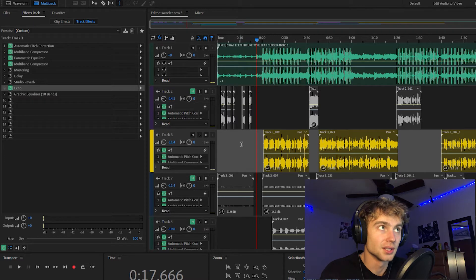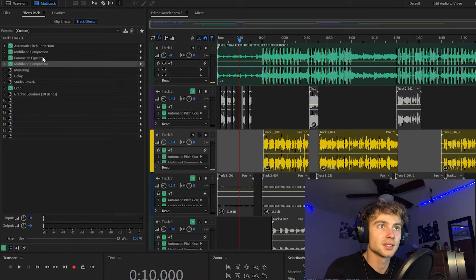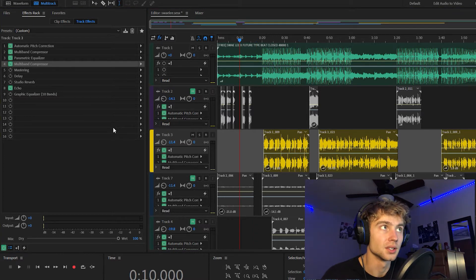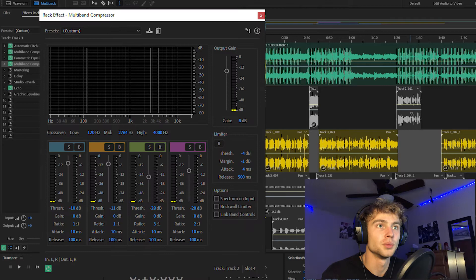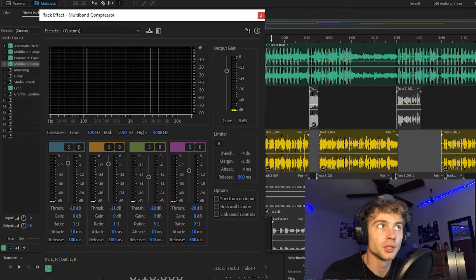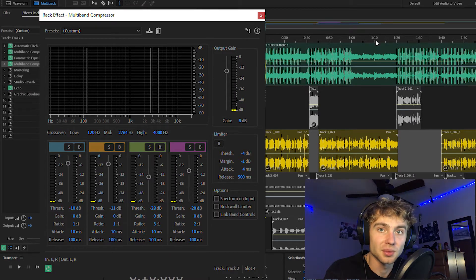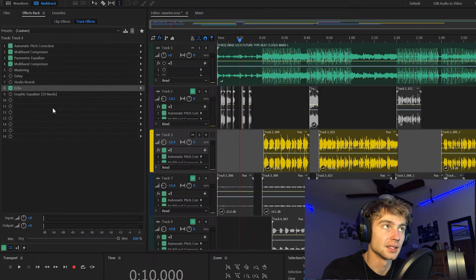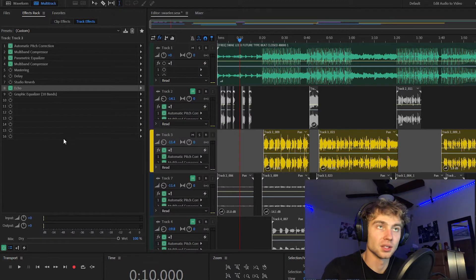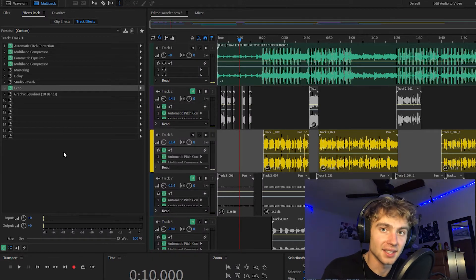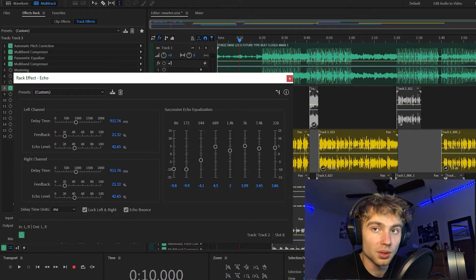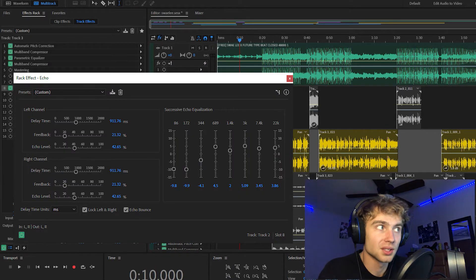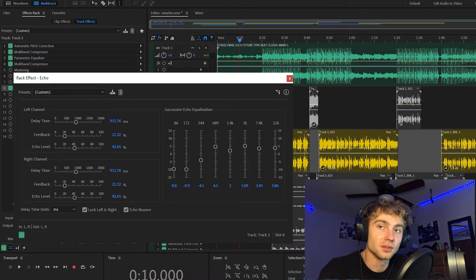And my echo, this was my echo right here. Oh actually, before that, here's my second multiband compressor. Pretty sure it's the same exact one as my first. And last but not least, I added the echo. Probably one of the most important parts of this mix. It's going to make your voice thicker.